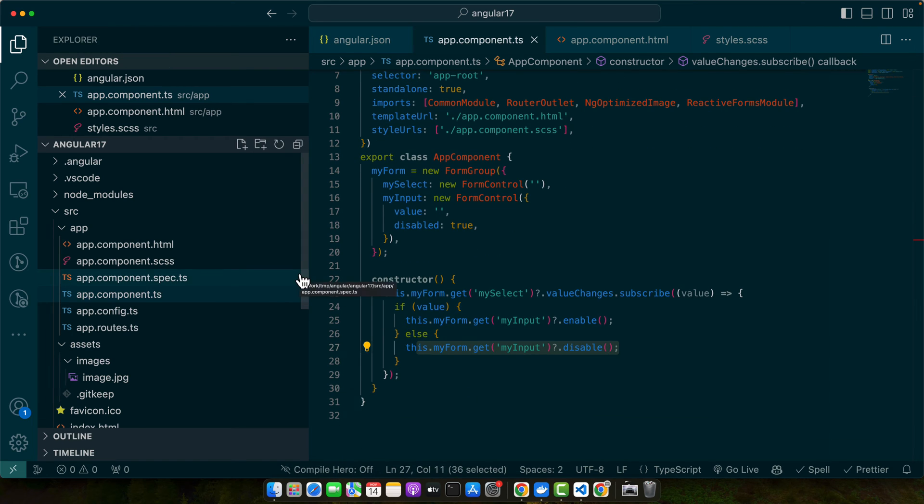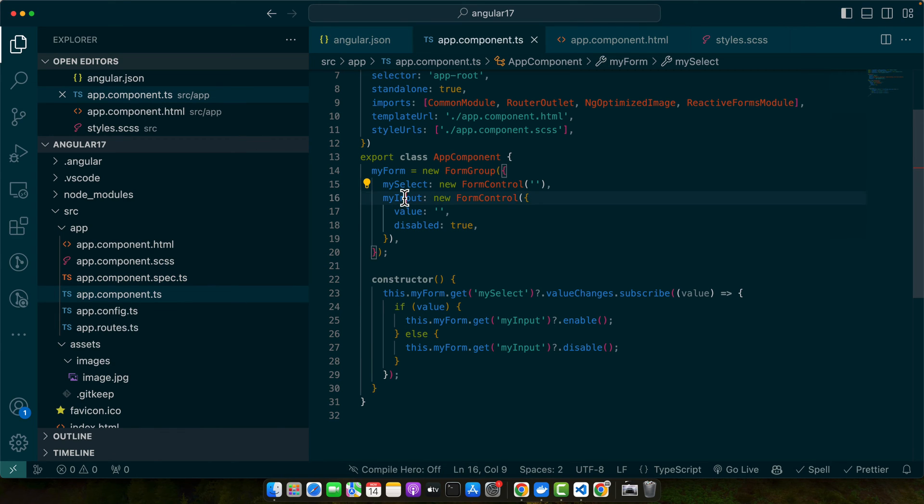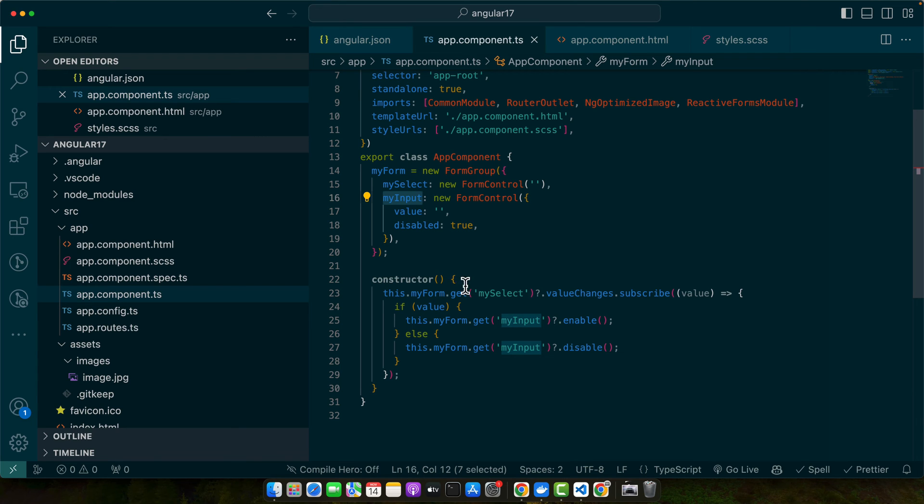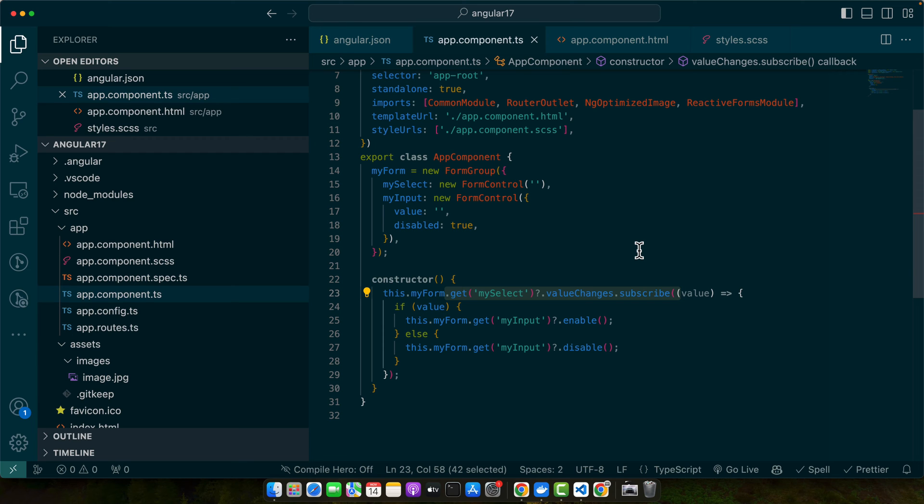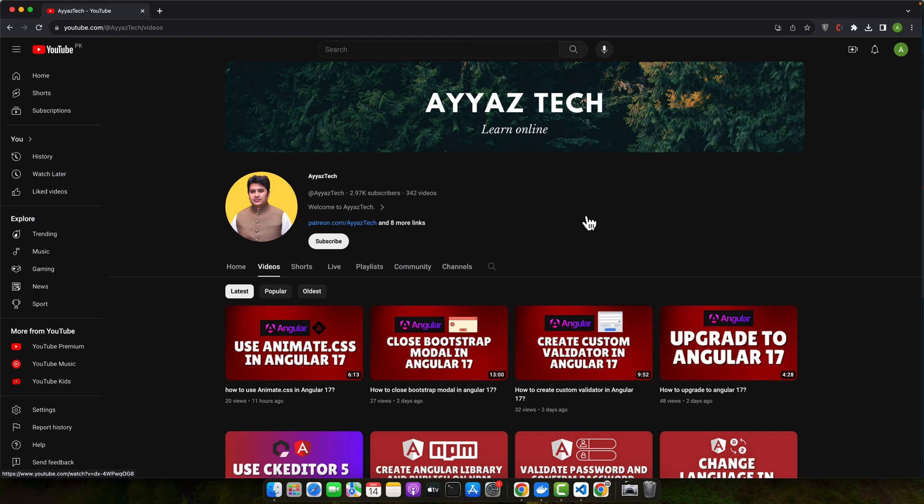So here we have a dropdown mySelect and myInput. Initially myInput was disabled. We subscribe to the valueChanges of mySelect and enable the myInput only when an option is selected. Let's give it a quick try.